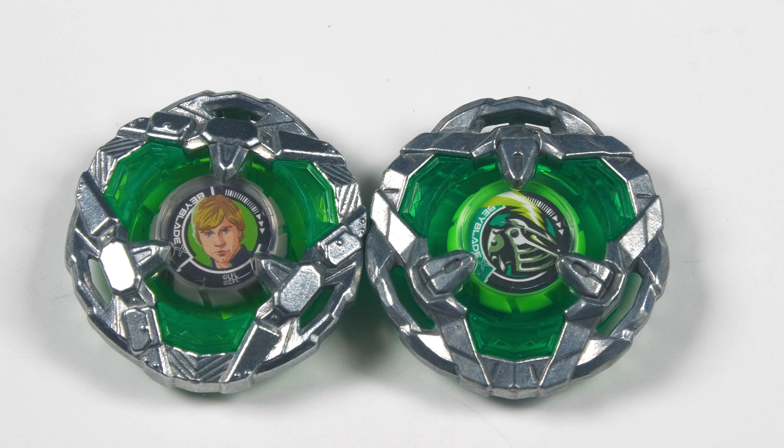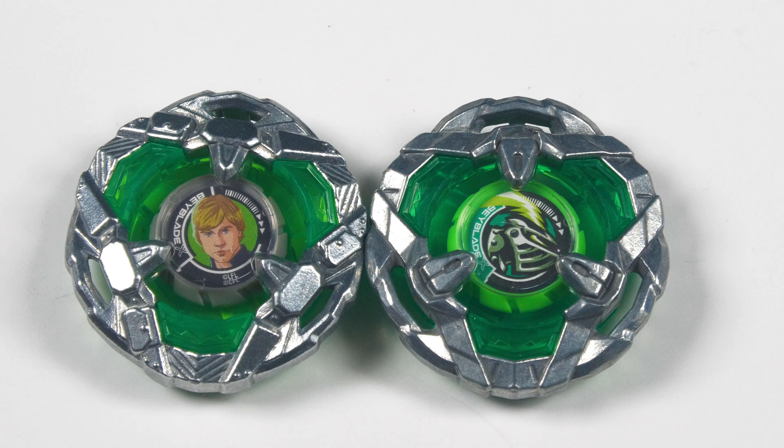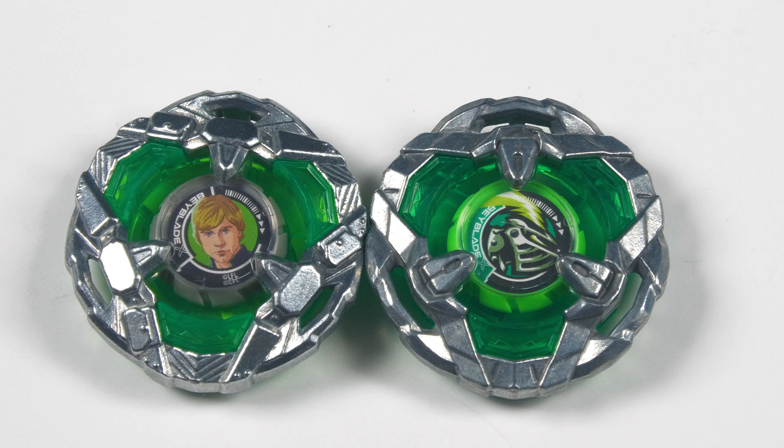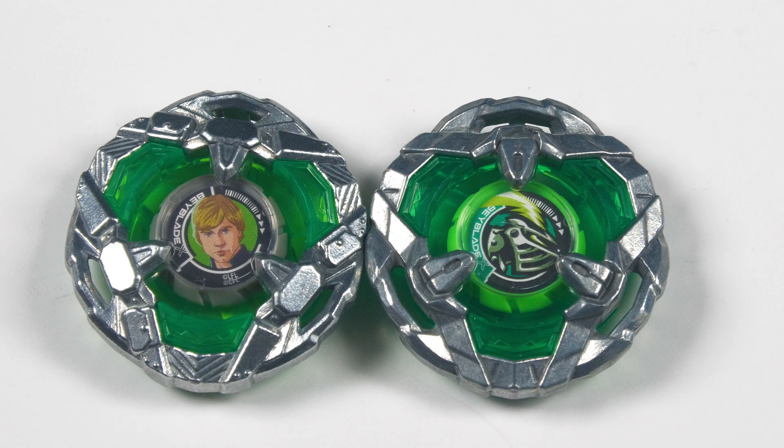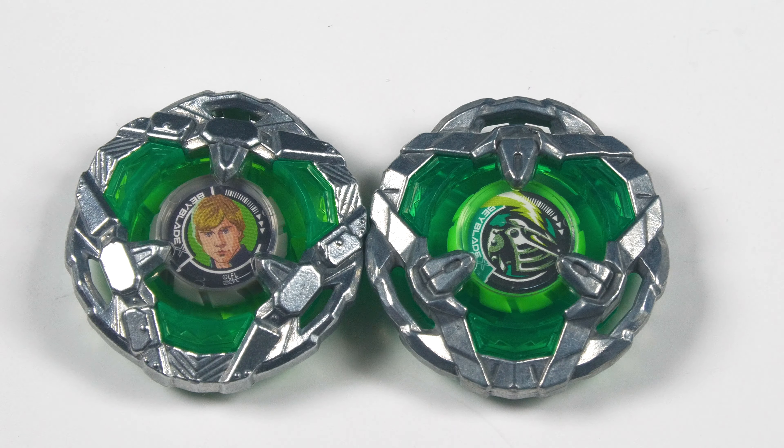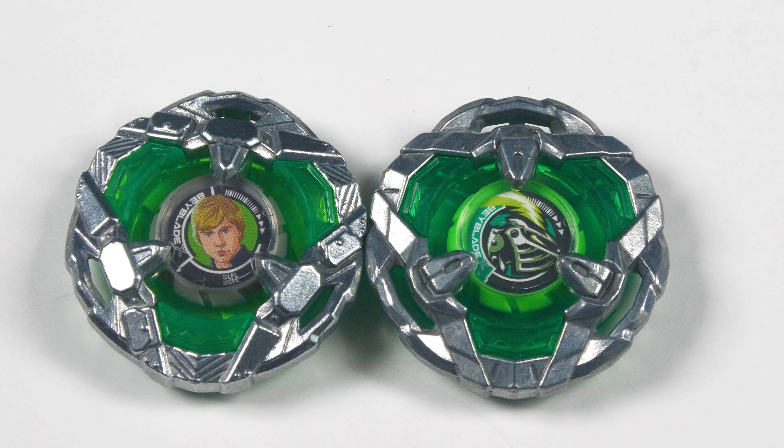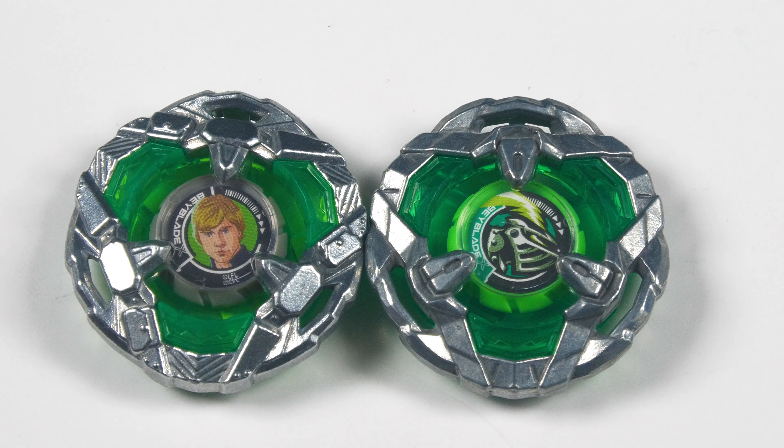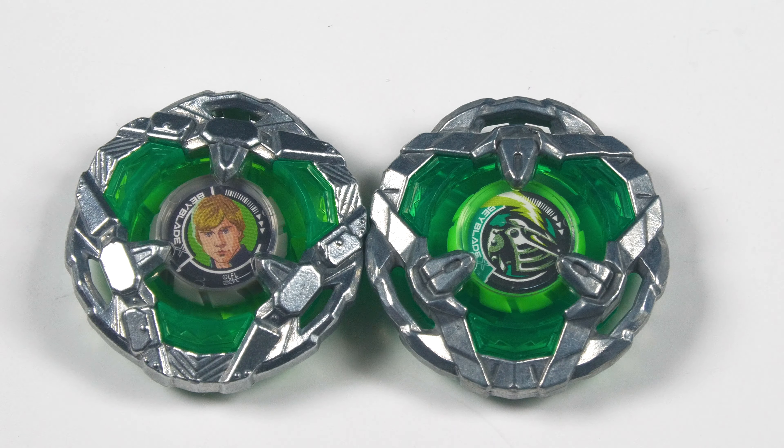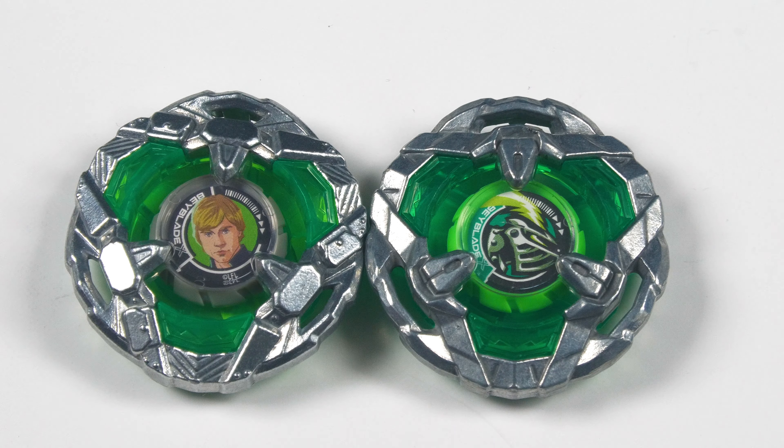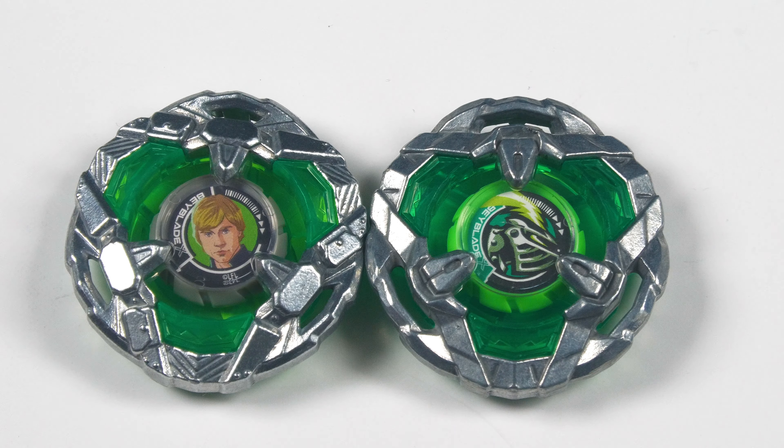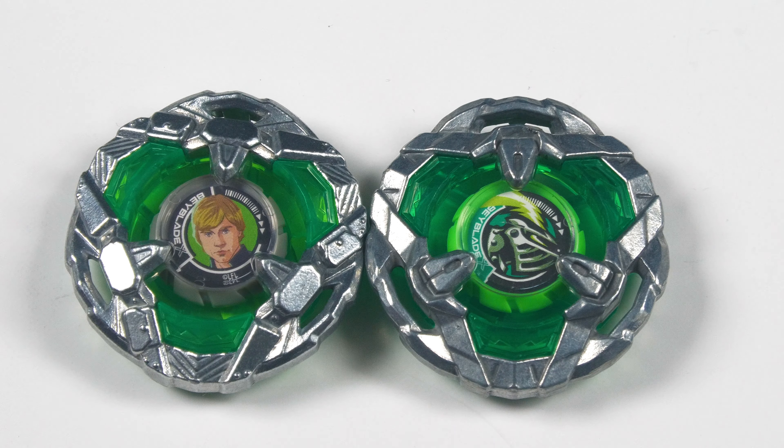Well, so your blade is the main thing that makes contact with your opponent. Your ratchet determines both height and burst resistance. Your bit also determines burst resistance, but your movement pattern as well. So let's talk about the Luke Skywalker blade. So this is an echo of a previously established blade, which is Helm Knight. Basically what Hasbro is doing whenever they do these releases is they'll get a pre-existing base, they'll modify it a little bit, and then after you kind of get it.